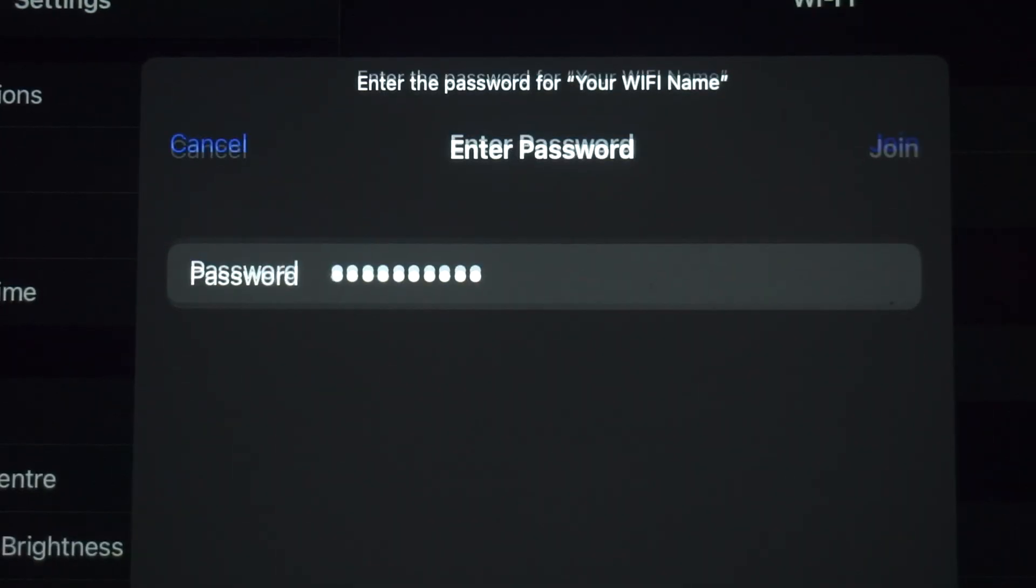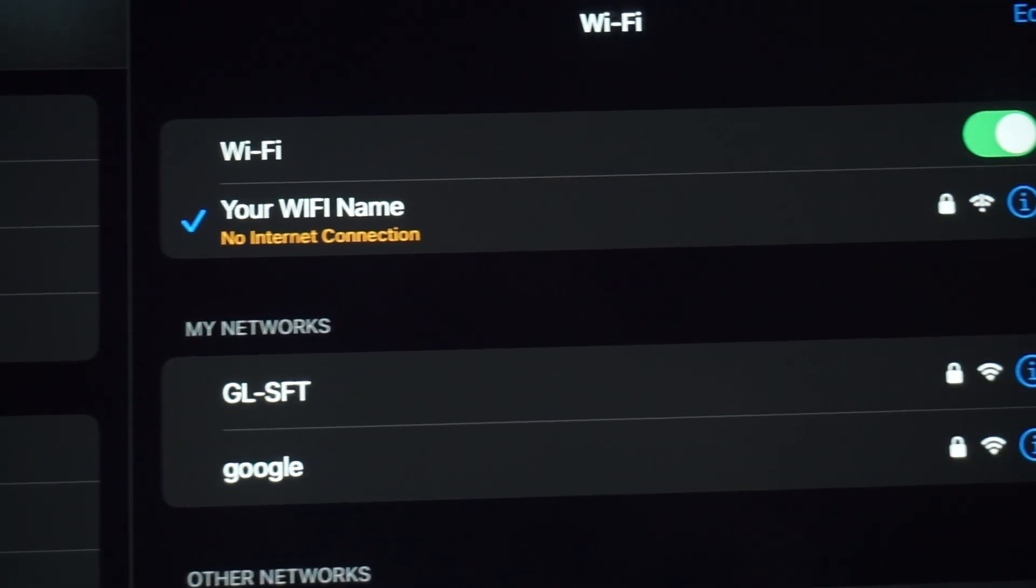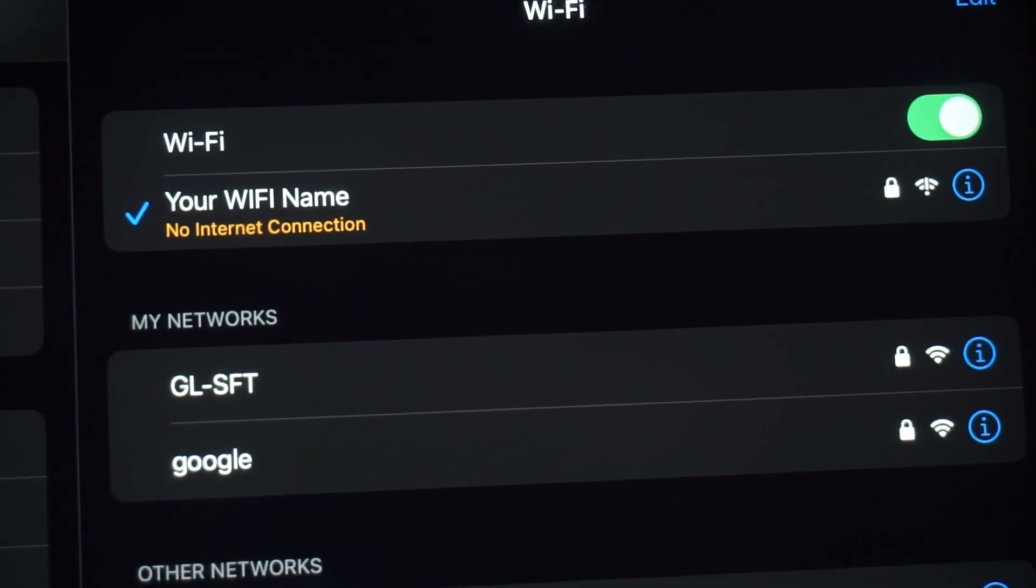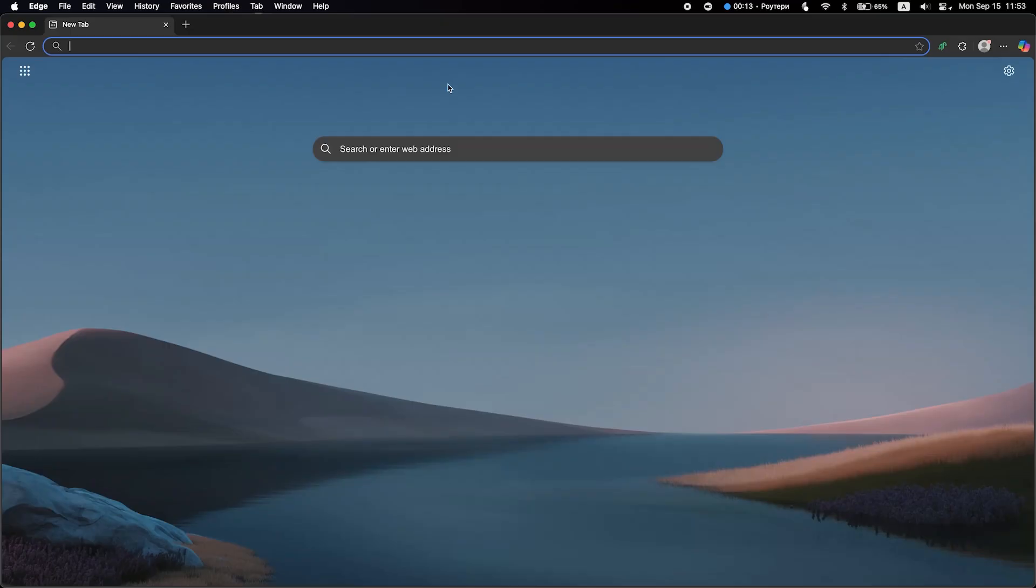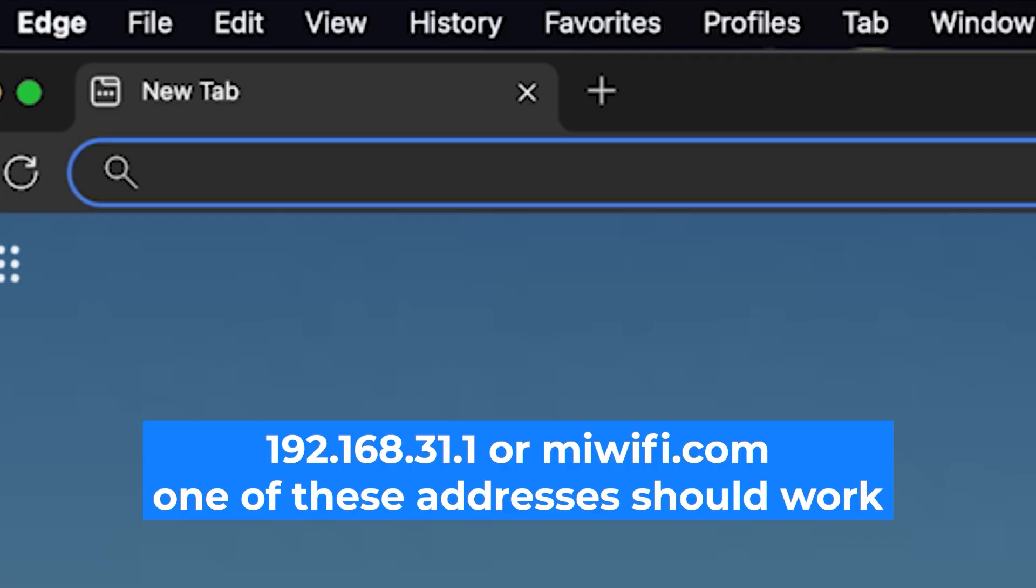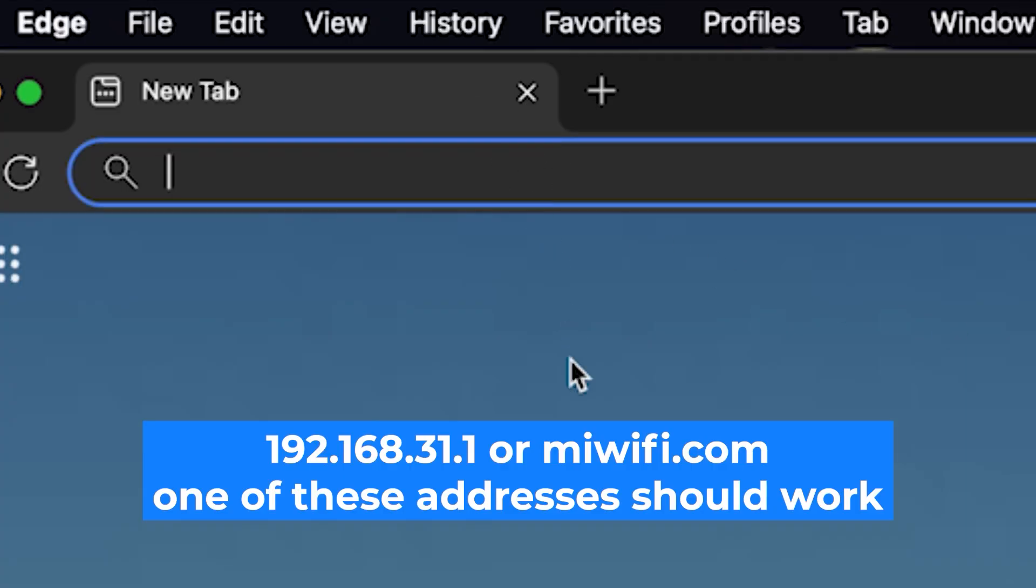Great, you've connected to the router. Now let's start setting it up. First, open your web browser and visit the URL you see on the screen. Use the URL bar instead of the search bar.